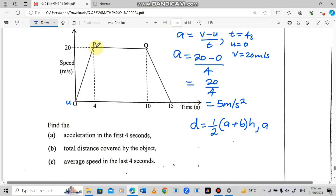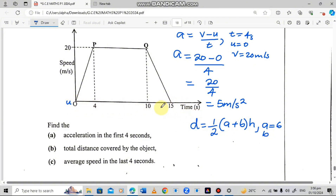The area under the graph of a trapezium gives: distance equals one-half times (A plus B) times height. Our job is to find A, B, and H. A is the distance from P to Q, so 10 minus 4 equals 6 — A is 6. B is the full base from 0 to 15, so 15 minus 0 equals 15. The height is the speed value of 20.